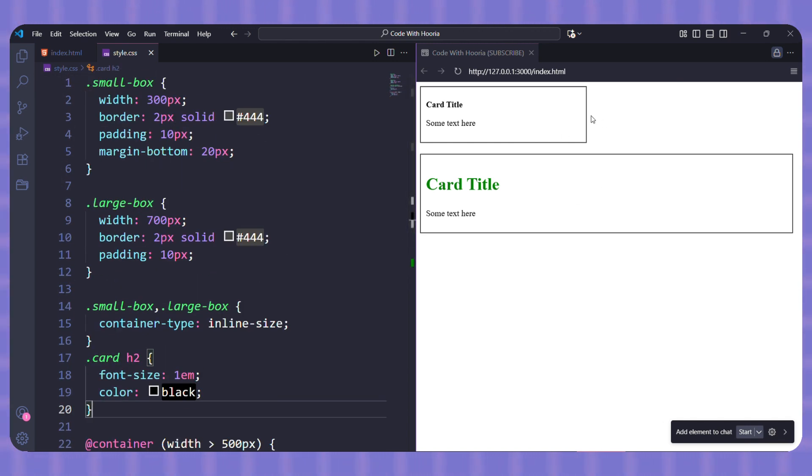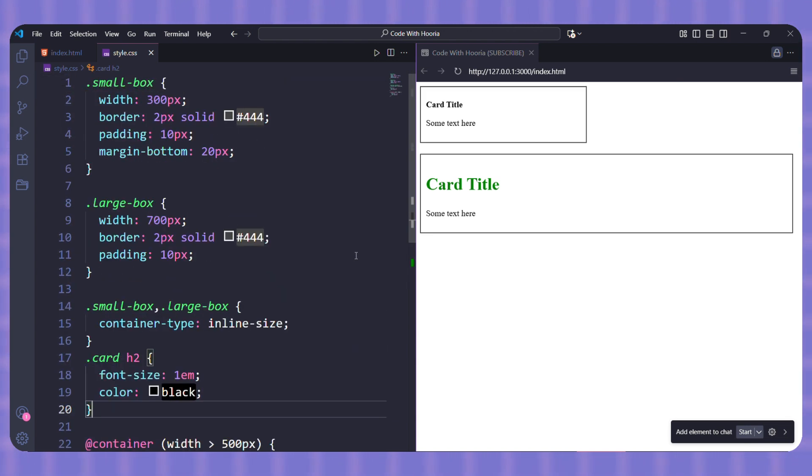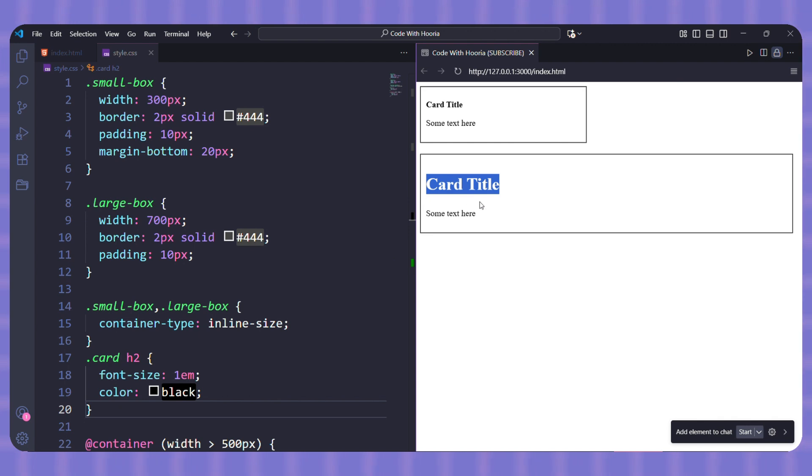Now, look at the result. The card inside the small box keeps a small black heading, but the card inside the large box gets a bigger green heading because its container is wide enough. Same component, but each one adapts to the size of its own box. That's what makes container queries powerful.